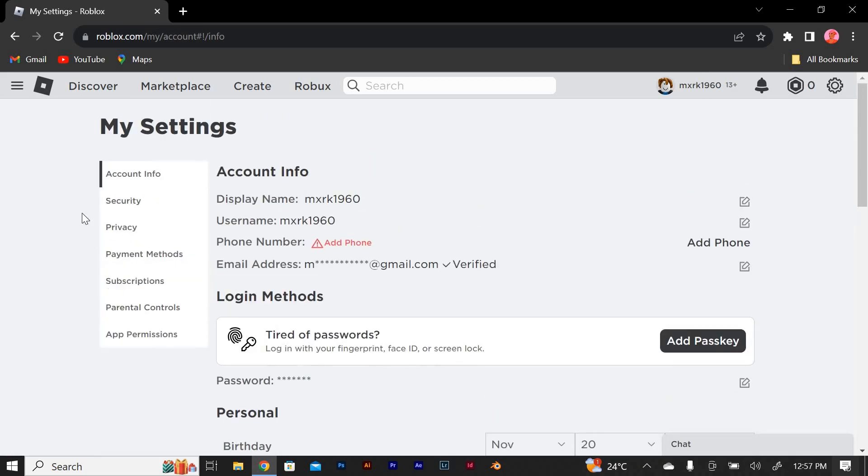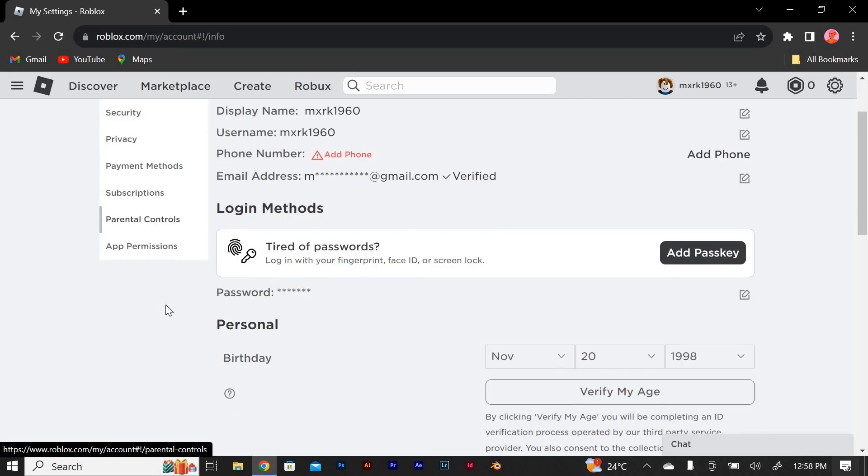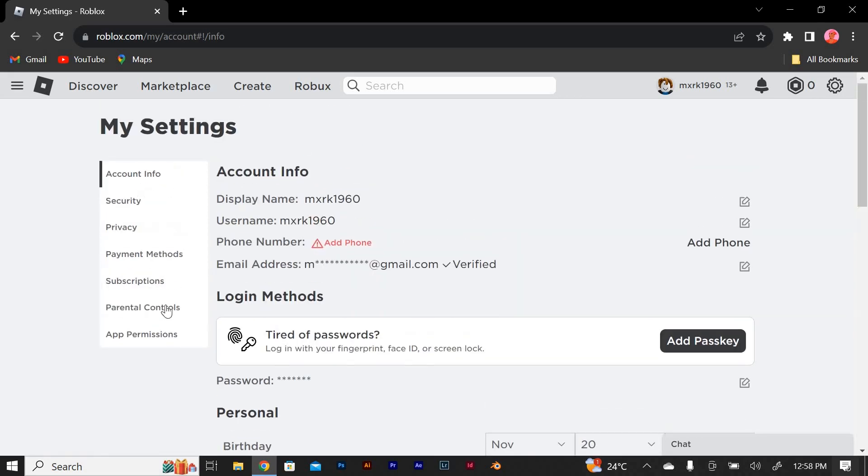Scroll down to where you're logged in. There are all the places you're currently logged into your Roblox account. You will need to log out of all other sessions.